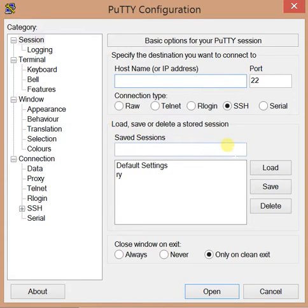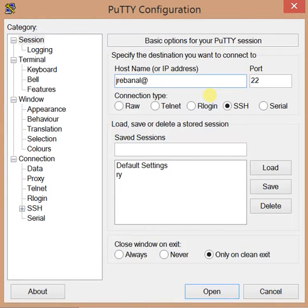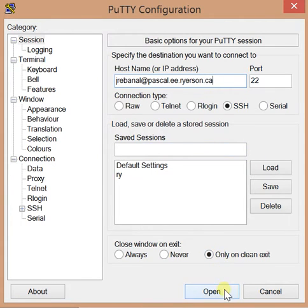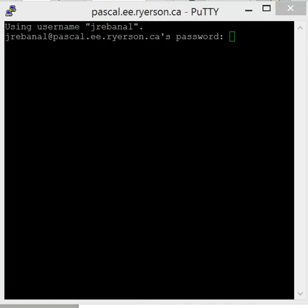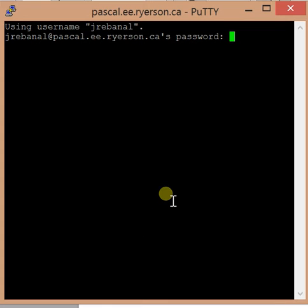So what you have to do is in the host name field here, you type in your EE account username — so for me it's jrebenal — at pascal.ee.ryerson.ca, and you hit Open. Then you'll see this window and you type in your password, your EE account password.